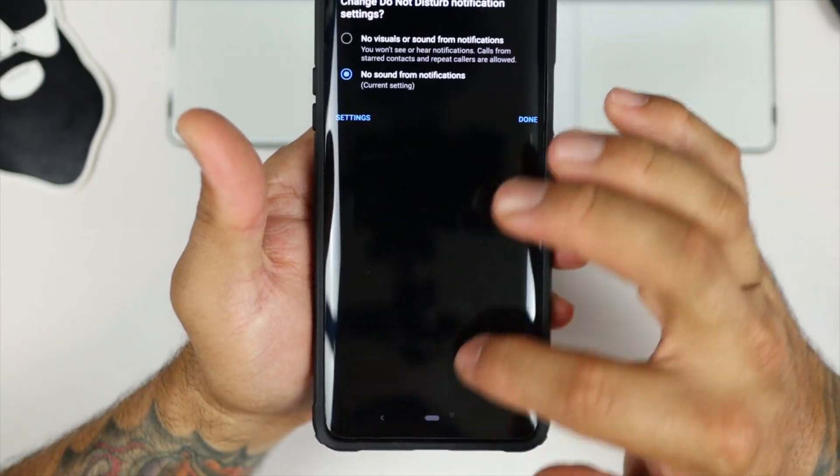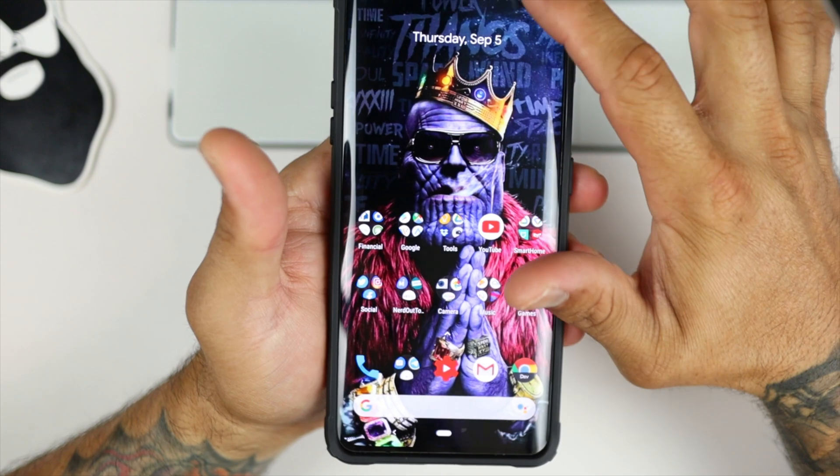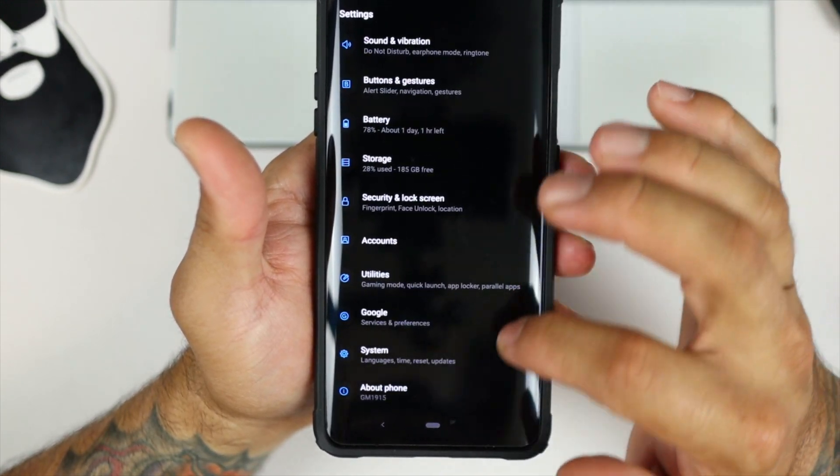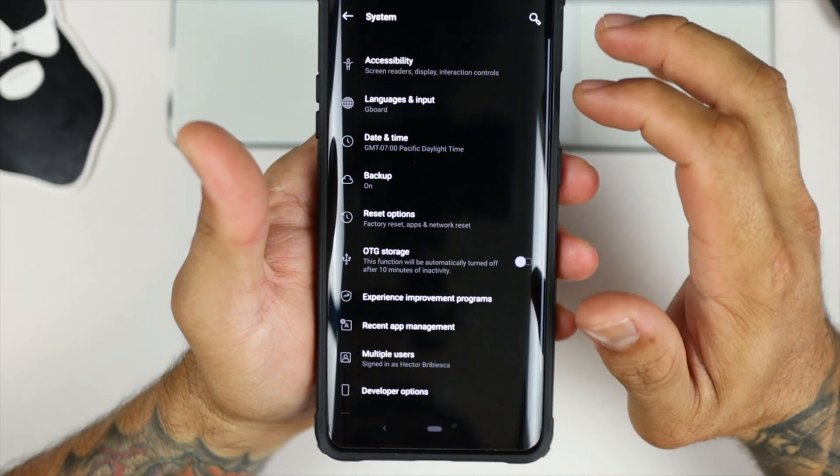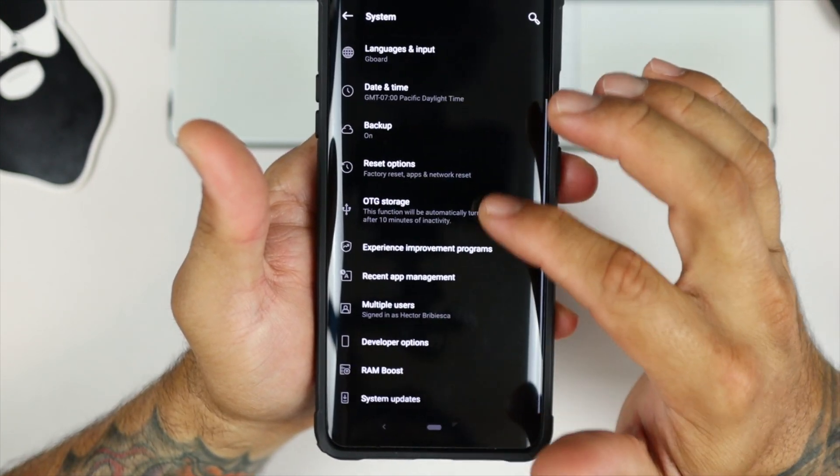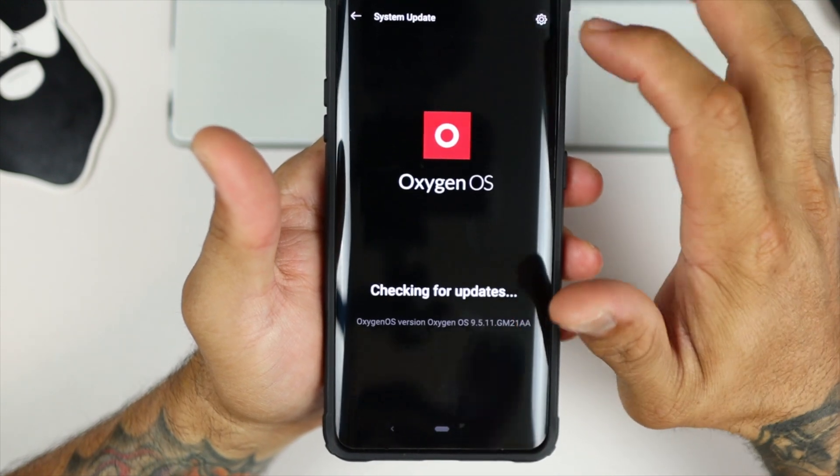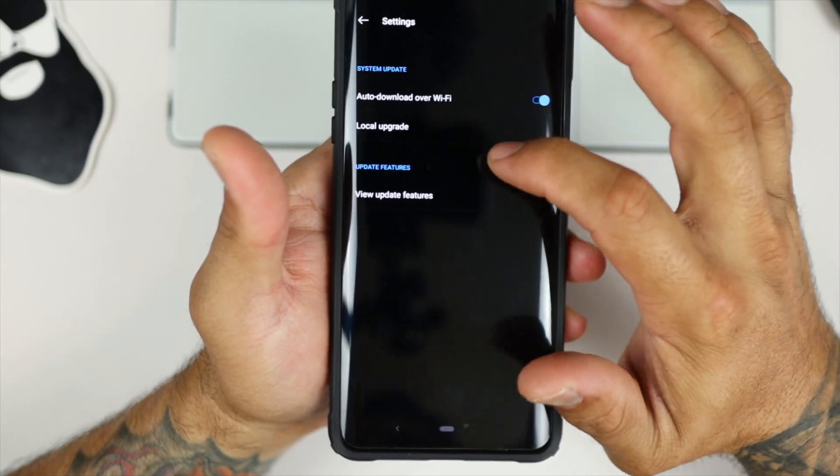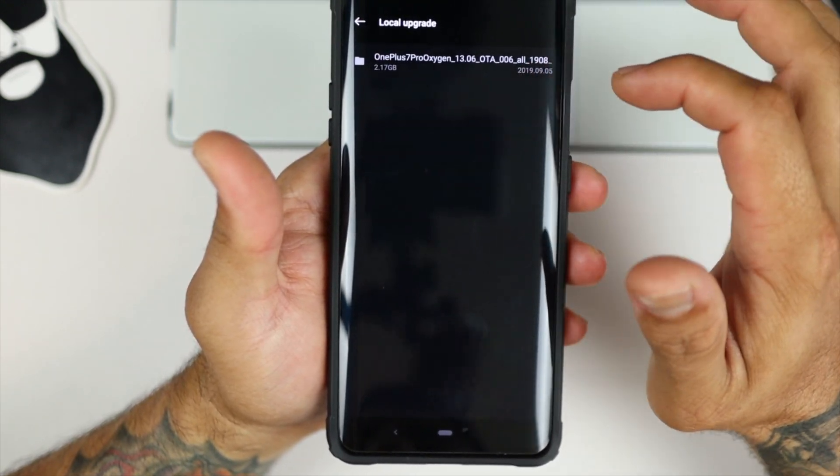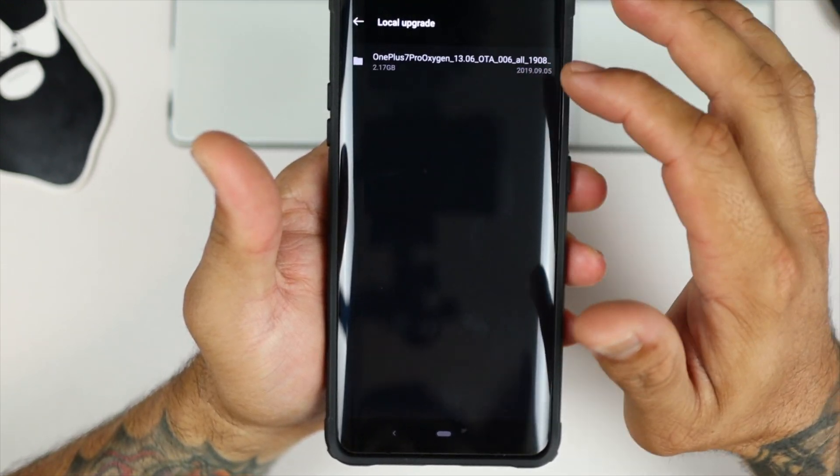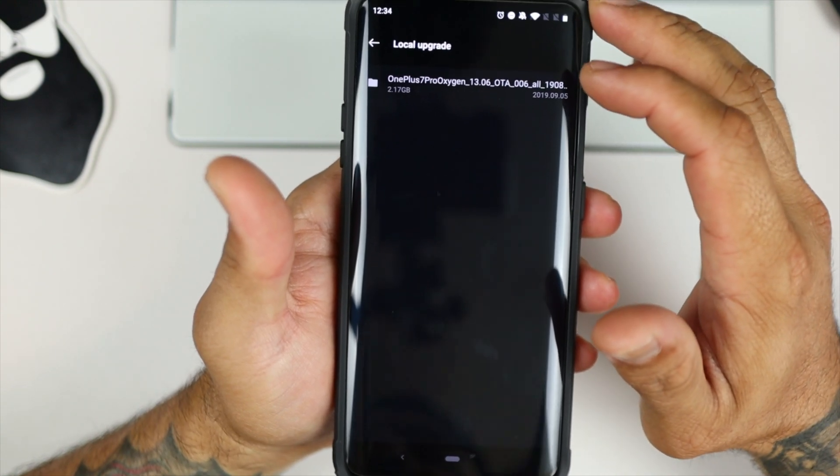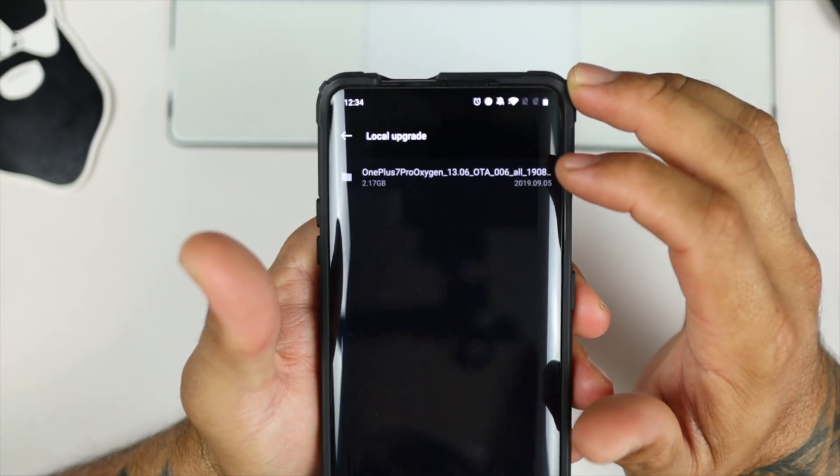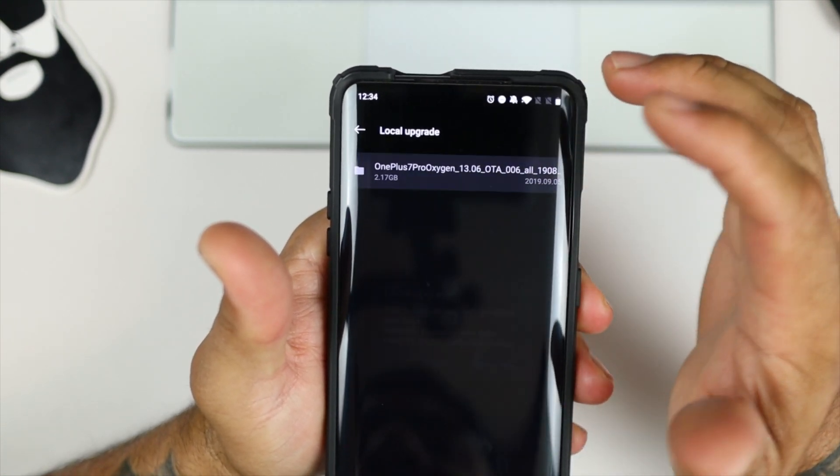But what it recommends you to do is close out the app, go down to Settings, System, System Updates, go here, and then you're going to do a local upgrade, and there is the beta right there. So what we're going to do is click on it, install it.